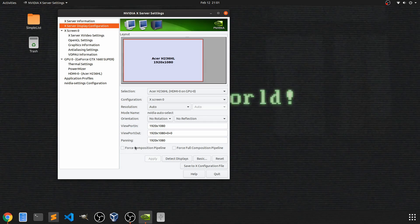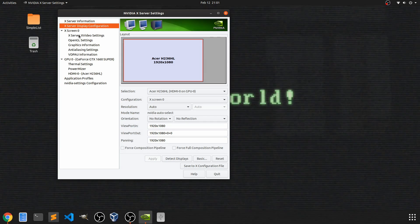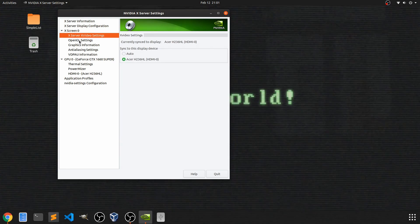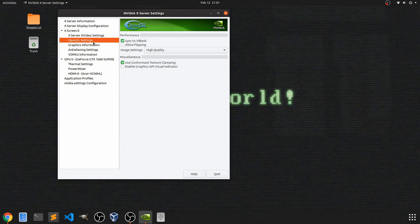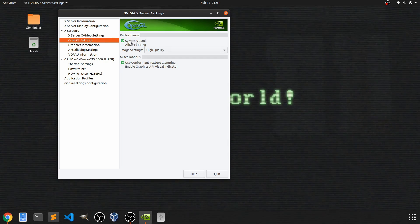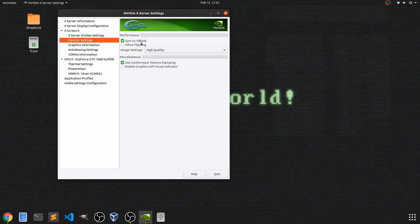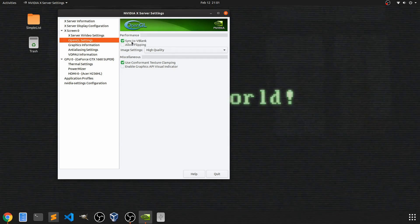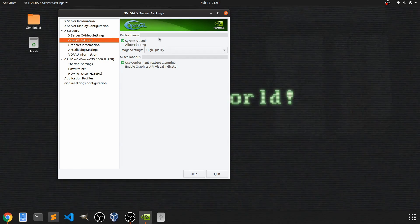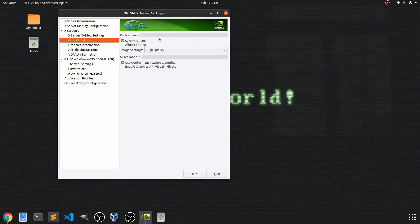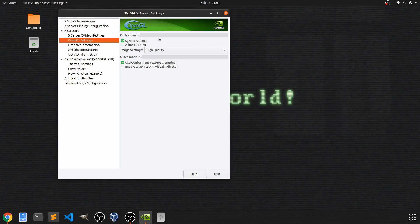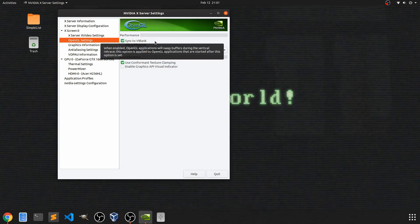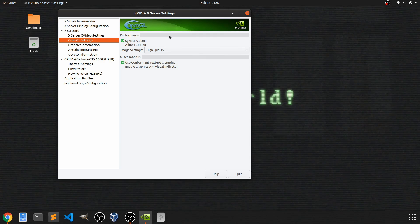Then I went ahead into the OpenGL settings and I made sure that my sync to vblank was selected. This was enabled by default, so that wasn't a problem for me either. But you'll want to make sure that you do have that one selected as well.